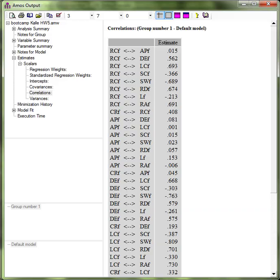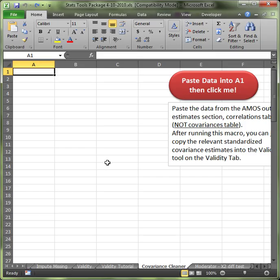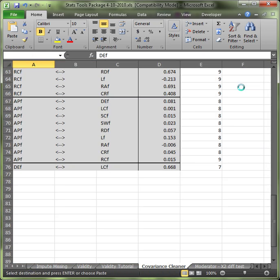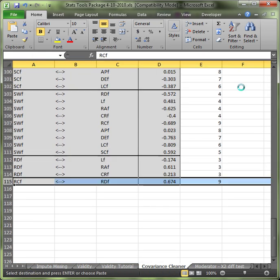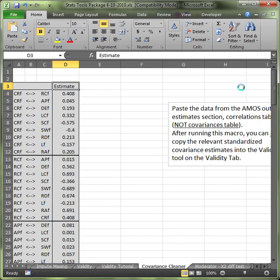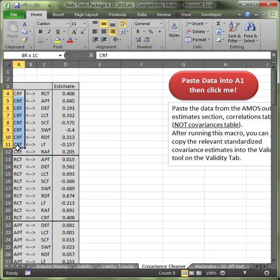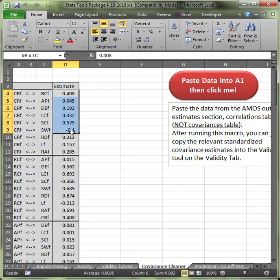Then go to my handy-dandy Stats Tools Package and go to the Covariance Cleaner tab down here at the bottom. Paste everything into A1. If there's stuff already there just delete it and then paste it into A1. Then click on this click me button. Watch it magically restructure your data so that all the factors are put together in a nice little stack and all their correlations or shared variances are all together.